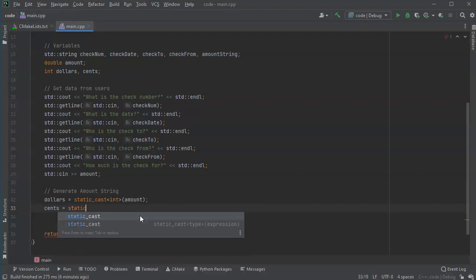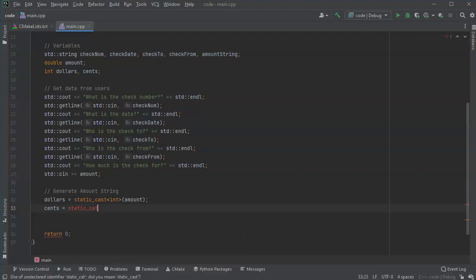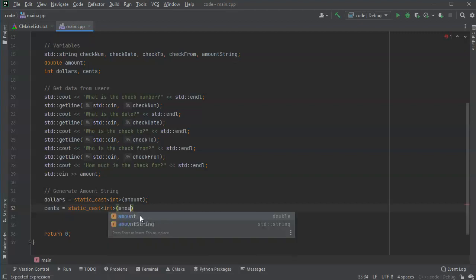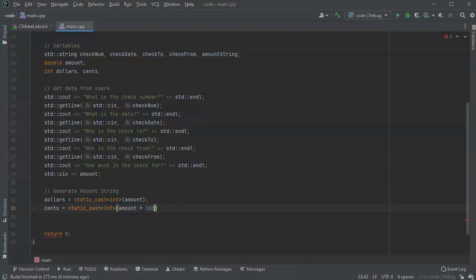Next I want to get my cents, which is a little more complex. I want everything after the decimal point. So cents equals static_cast<int>(amount * 100) modulo 100. By multiplying by 100 I shift the cents to the left-hand side of the decimal point, then modulo 100 gives me just the two digits on the right-hand side. Now I've got my dollars and cents.